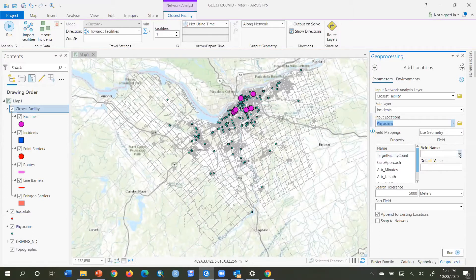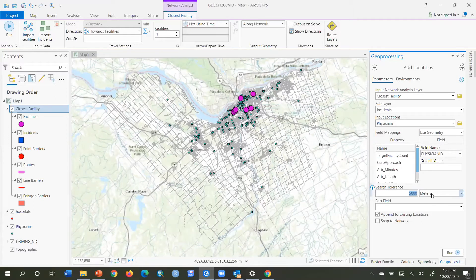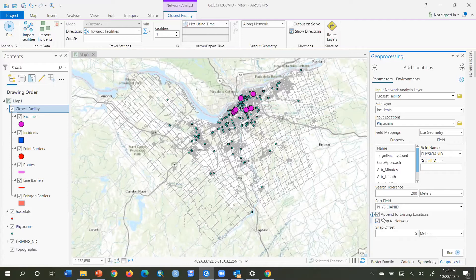For the physicians I'll choose the name field as Physician ID — the unique ID assigned to each physician office. That way in my output table I'll have the physician identifier mapped to the name of the hospital that physician is closest to. Search tolerance I'll set to 200 meters, sort by Physician ID, snap to network, and append to existing locations is fine since this is the first time I'm adding incidents.